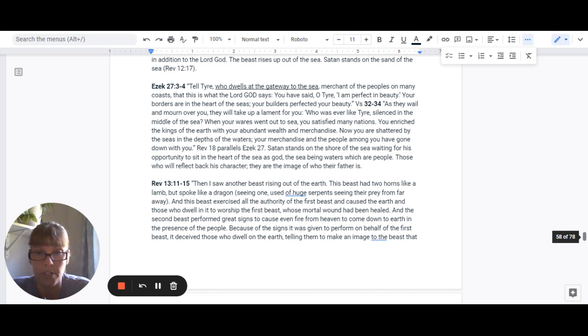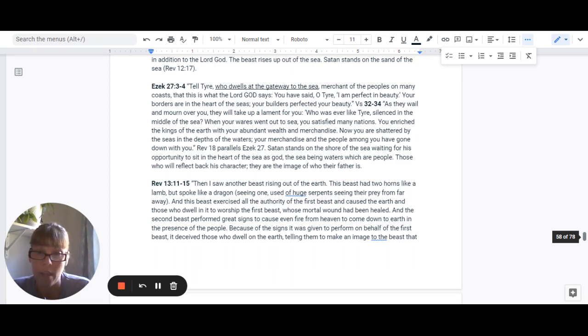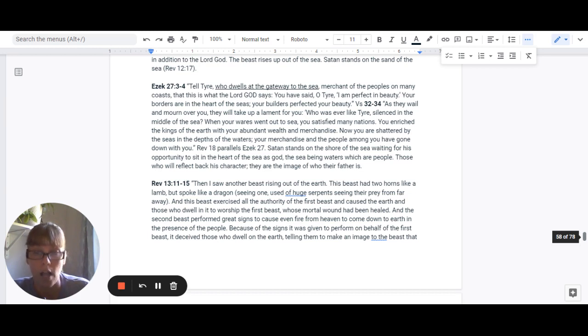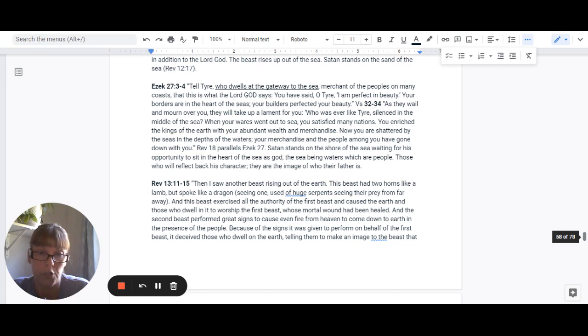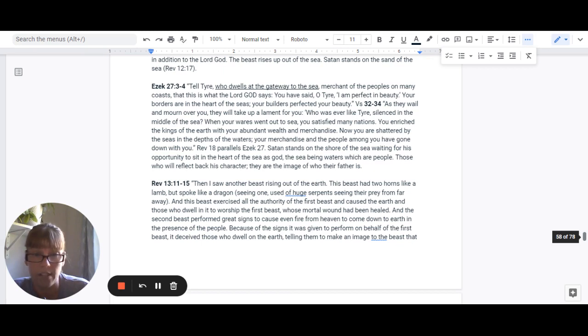Revelation 13:11-15 says, Then I saw another beast rising out of the earth. This beast had two horns like a lamb, but spoke like a dragon. And that just means seeing one. It's used of a huge serpent seeing their prey from afar off. And this beast exercised all of the authority of the first beast and caused the earth and those who dwell in it to worship the first beast, whose mortal head had been healed. And the second beast performed great signs to cause even fire from heaven to come down to earth in the presence of the people.